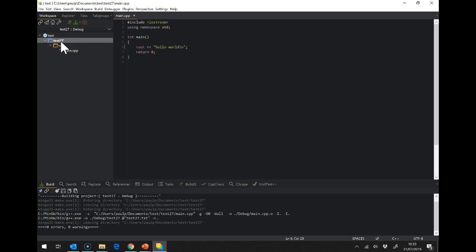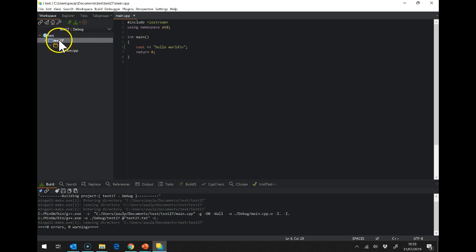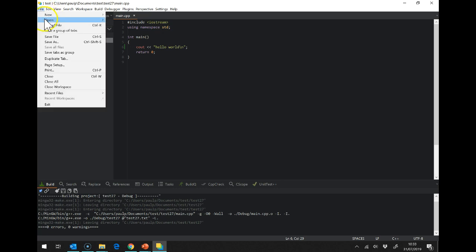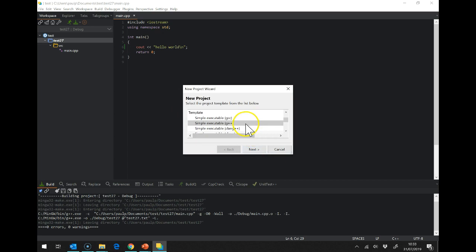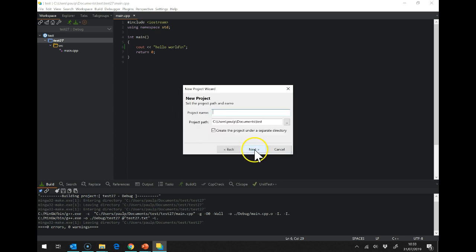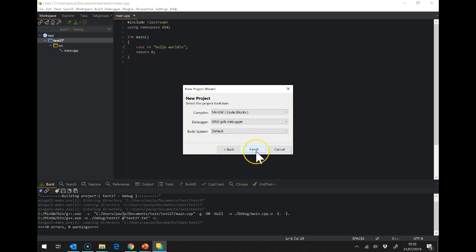Now there is something called the active project which is the one that it will actually build. To change the active project you need to double click on it. I'm going to create a new project just so that we can see this in action, G++, and I'm going to call this project 2.